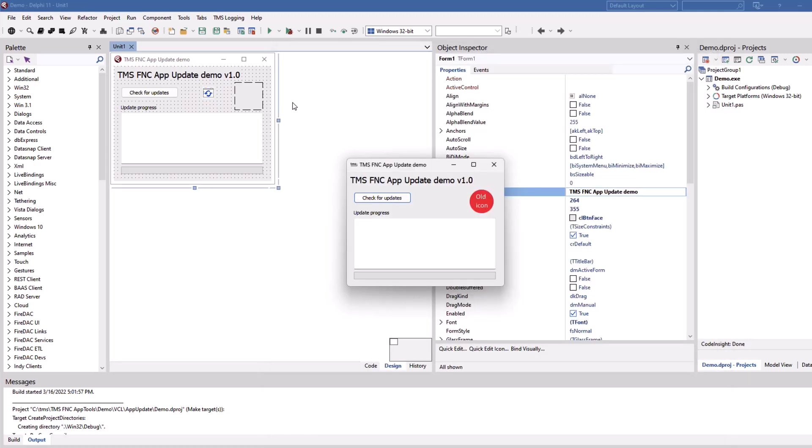Also, restarting of the application, everything will be handled by the framework. The icon is marked as the old icon and the version is marked as 1.0.